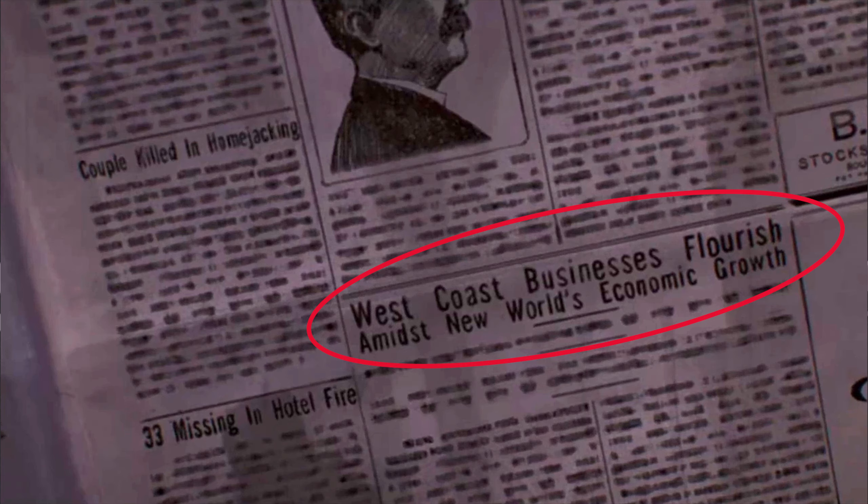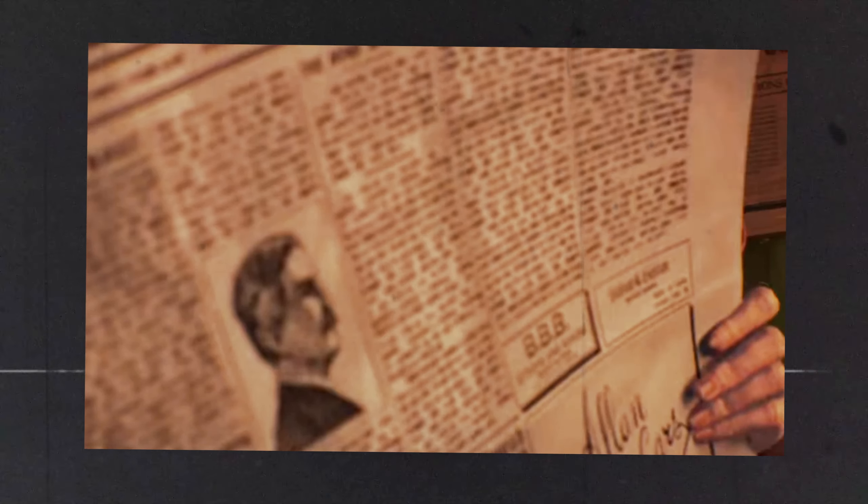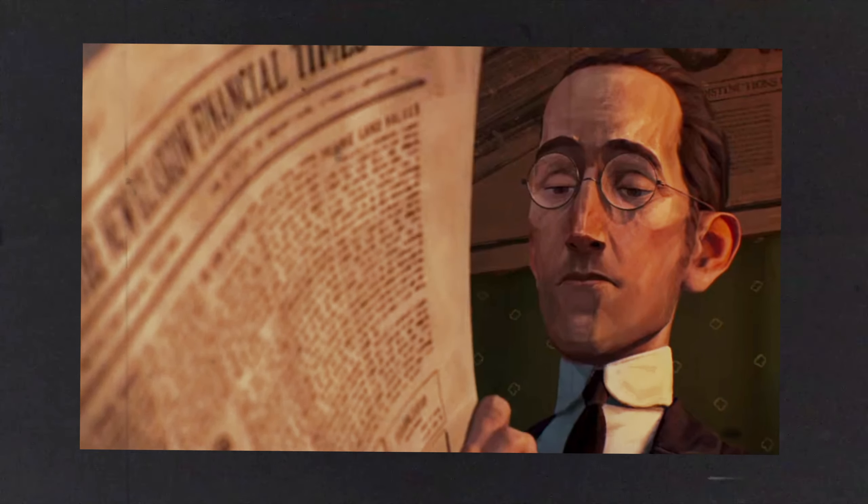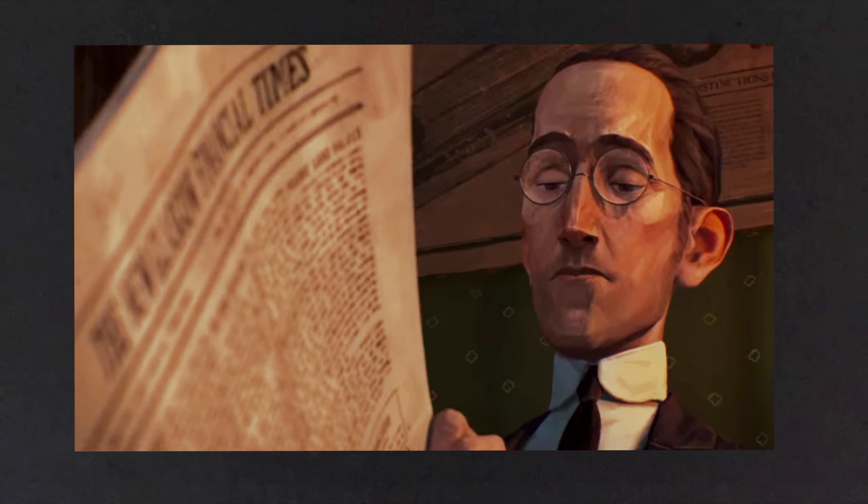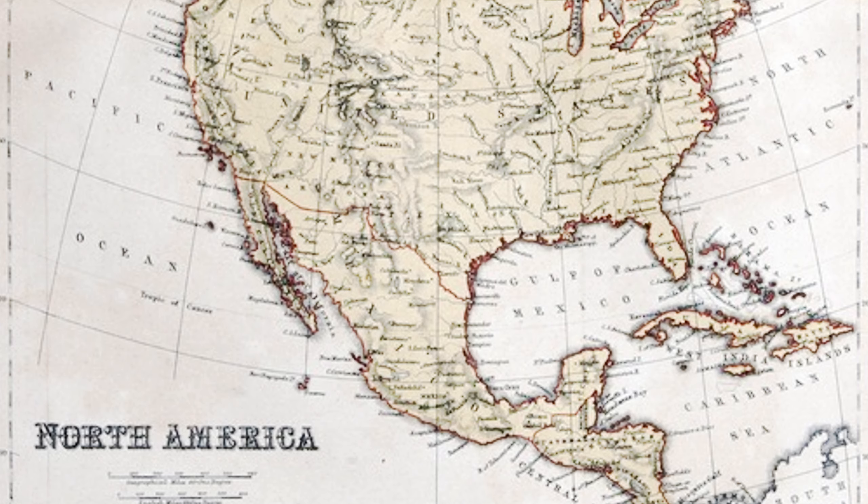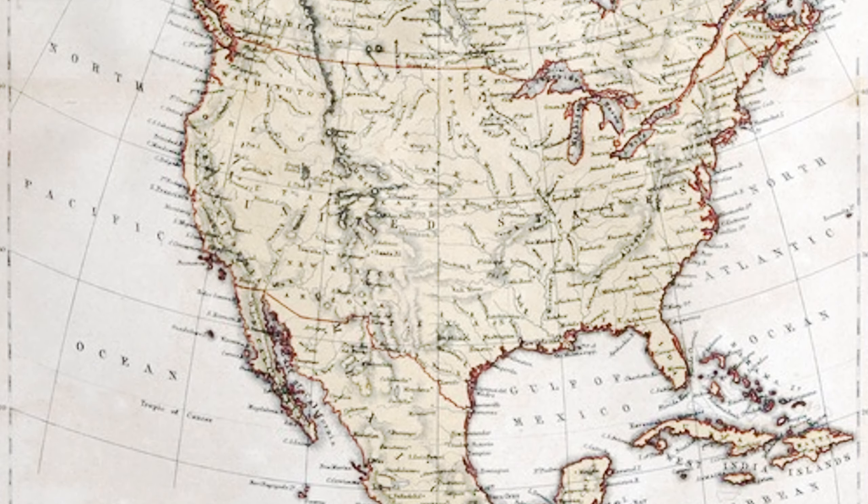So that also helps to establish a general timeframe as far as when this took place. Likely in the late 19th century, early 20th century, which is confirmed by the original work which claims that this takes place in 1901 to be exact. If you're also really quick, you can make out what the newspaper is called, which is the New Glasgow Financial Times.